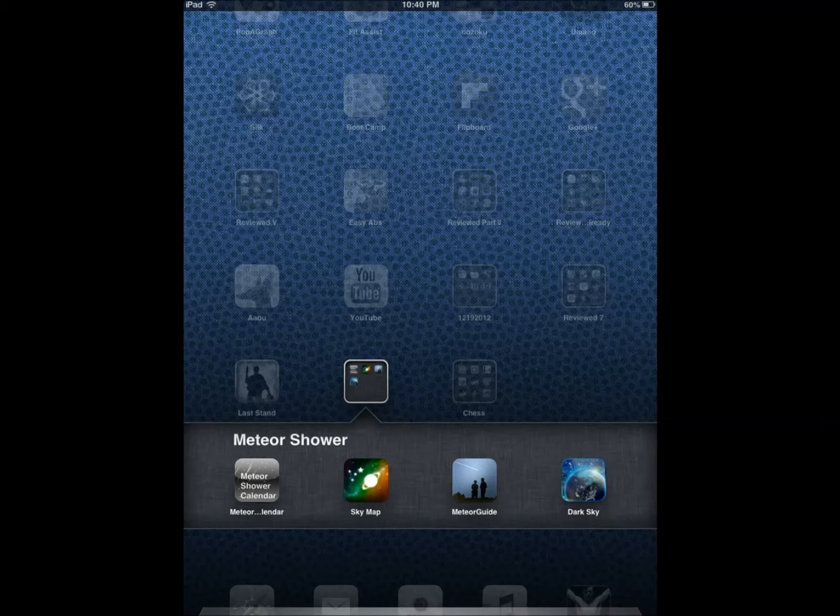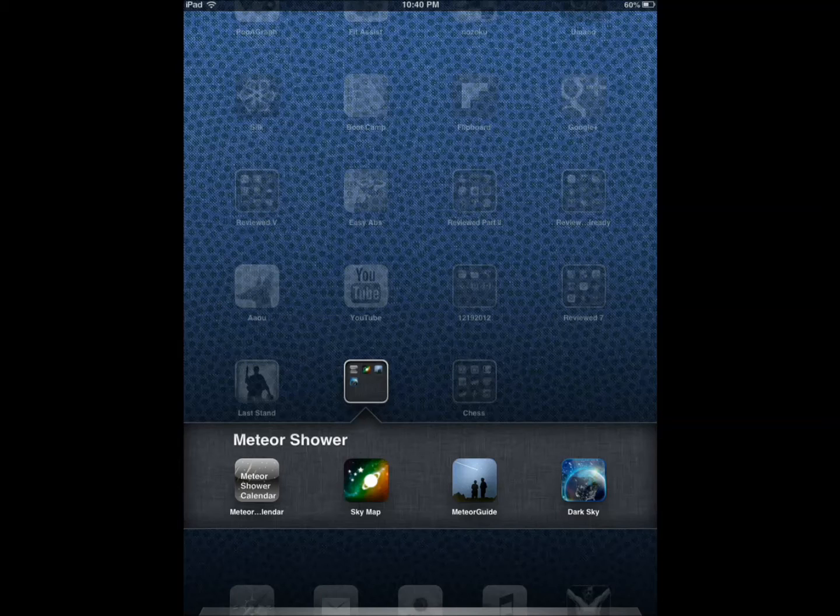Not all of these meteor showers are easy to catch. You want to be prepared and have your equipment ready, so having these apps helps.